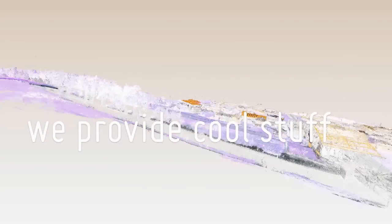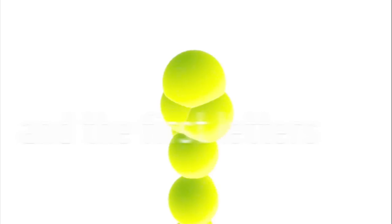We also know that we also provide cool stuff. The first letters have names. A is for April, H is for Henrik, and A is for now.